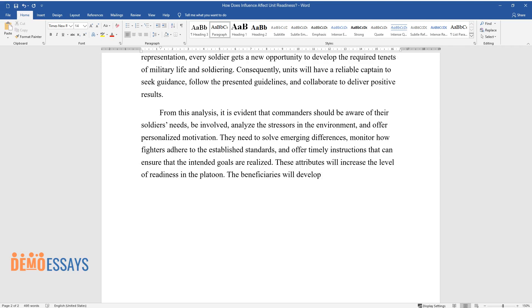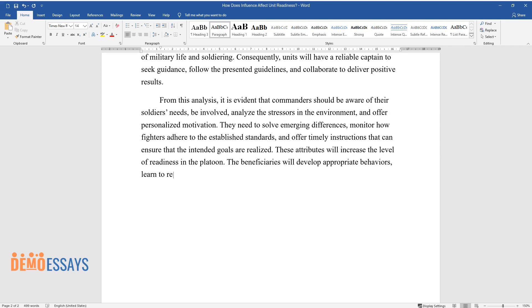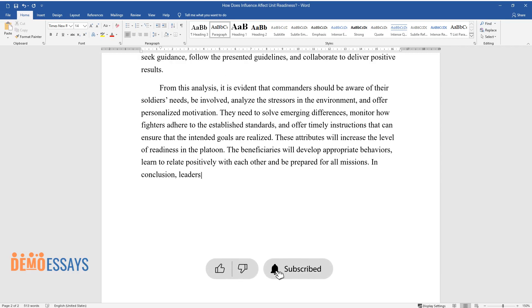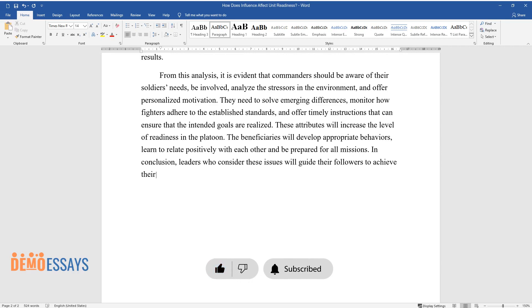The beneficiaries will develop appropriate behaviors, learn to relate positively with each other and be prepared for all missions. In conclusion, leaders who consider these issues will guide their followers to achieve their goals much faster.